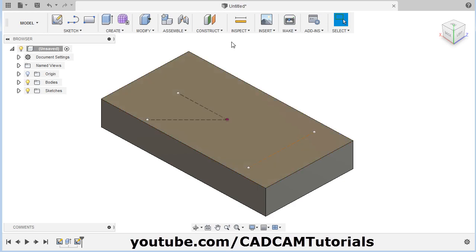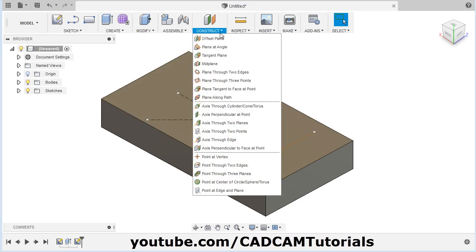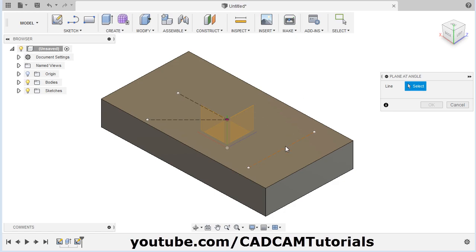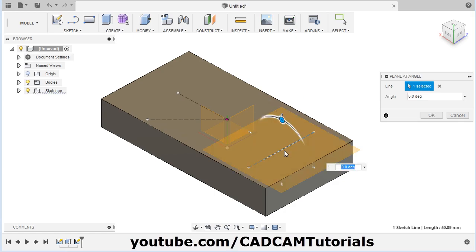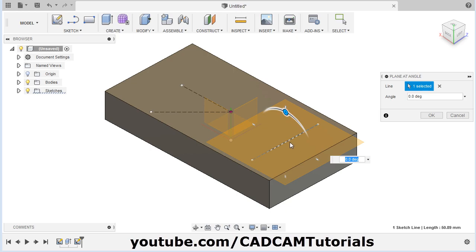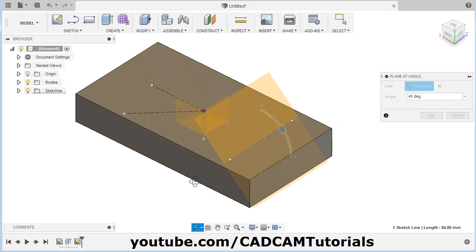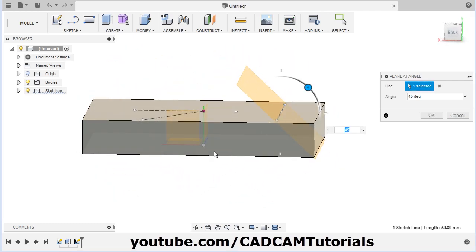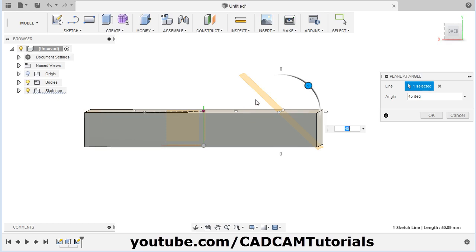To create a plane passing through this line, click on Construct and select Plane at Angle. Then select this line. I want this plane to make some angle — I will give an angle of 45 degrees here. A plane is created passing through this line and it is making an angle of 45 degrees.